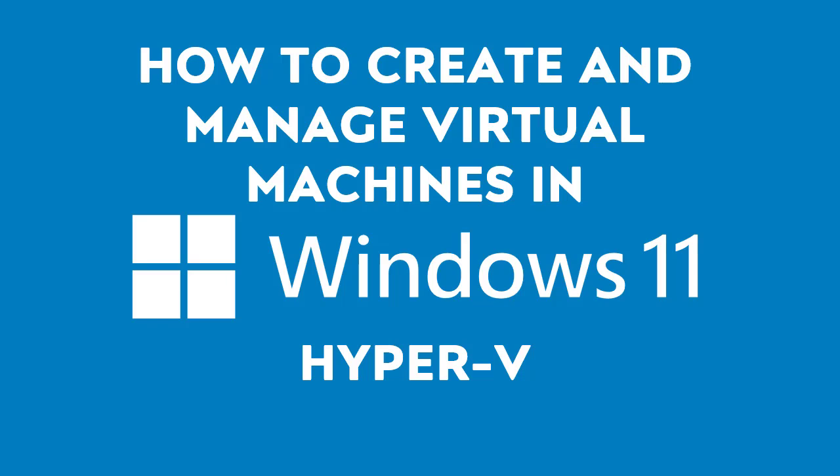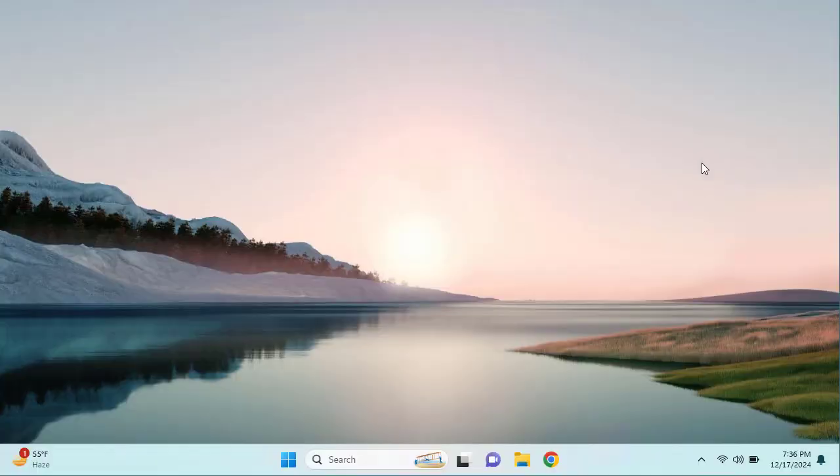Before we begin, let's ensure that Windows 11 Hyper-V is already enabled. You should know that Hyper-V is a built-in feature in Windows, but it is limited to Windows 11 Pro, Windows 11 Enterprise, and Education builds. So if you are using the Windows 11 Home version, you will need to upgrade.